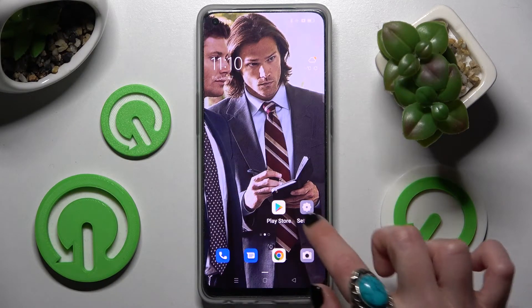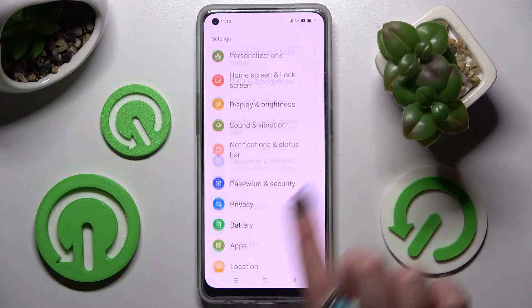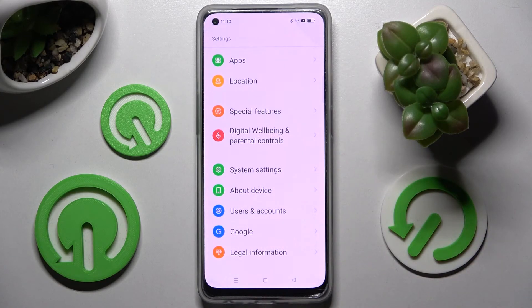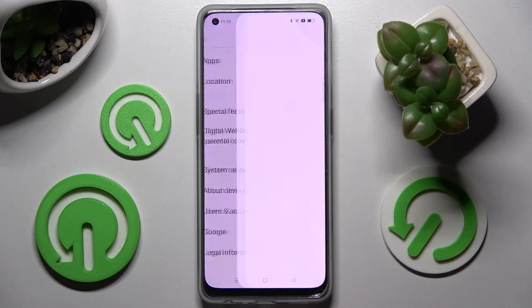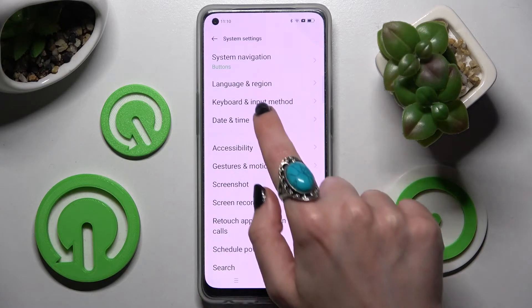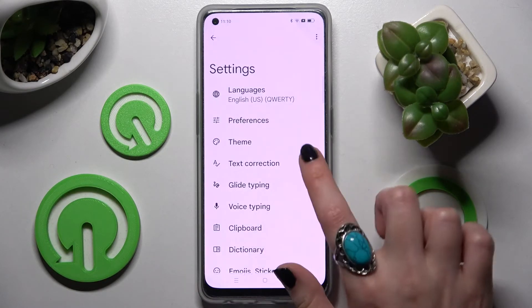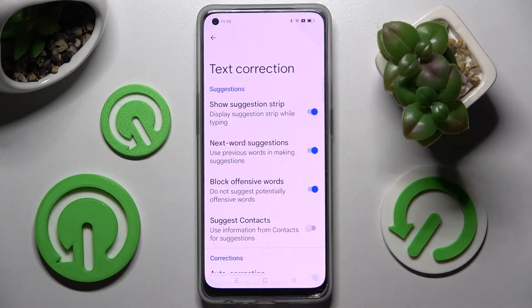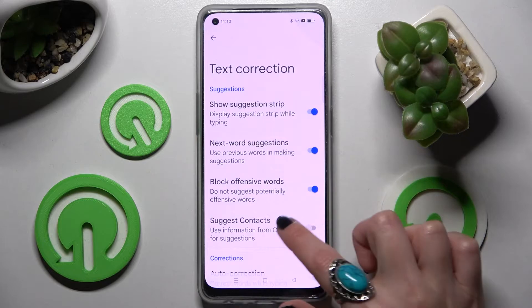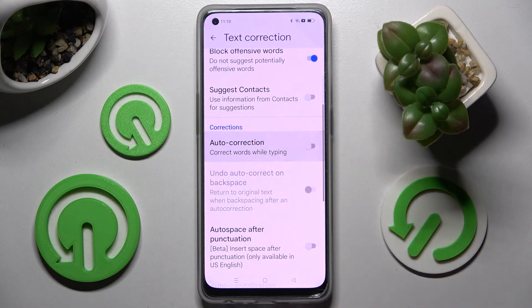You need to begin by opening Settings, then scroll all the way down and choose System Settings. Following that, click on Keyboard and Input Method, then Gboard, and finally Text Correction. Now scroll down and tap on the switcher next to Auto Correction.